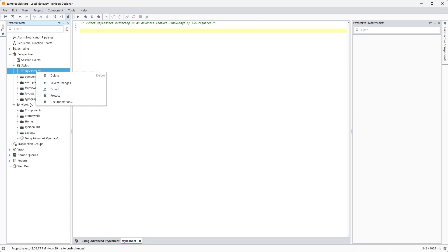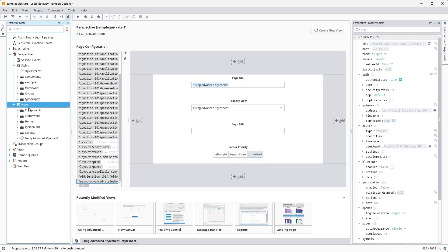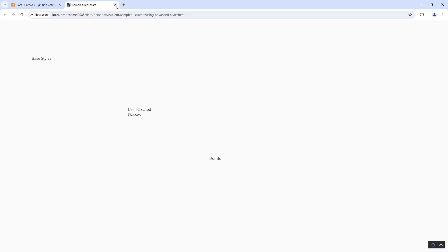Go to View in the project browser, right-click on our label view, and select Launch URL. The Perspective view will open in the browser, and then we can dig into the code a bit using the browser's developer tools.